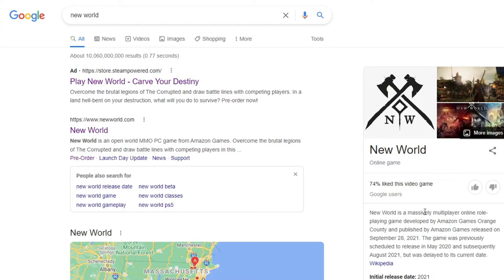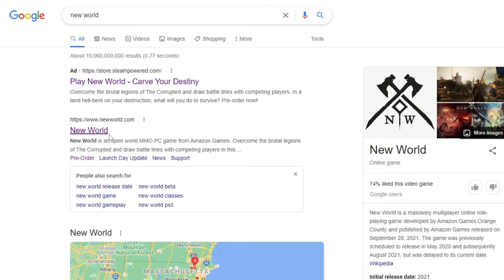In this short video we're going to show you how to download New World on PC. We're going to show you two ways — first through Google, then through Steam. The easiest way is to go to google.com and type in New World in the search bar.